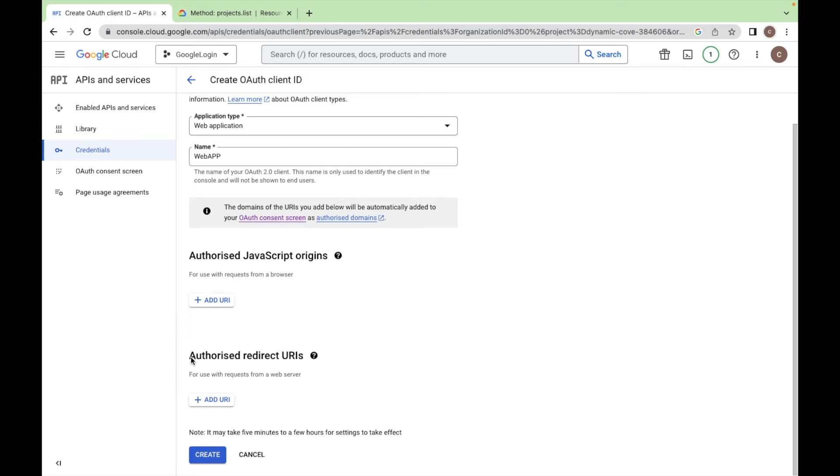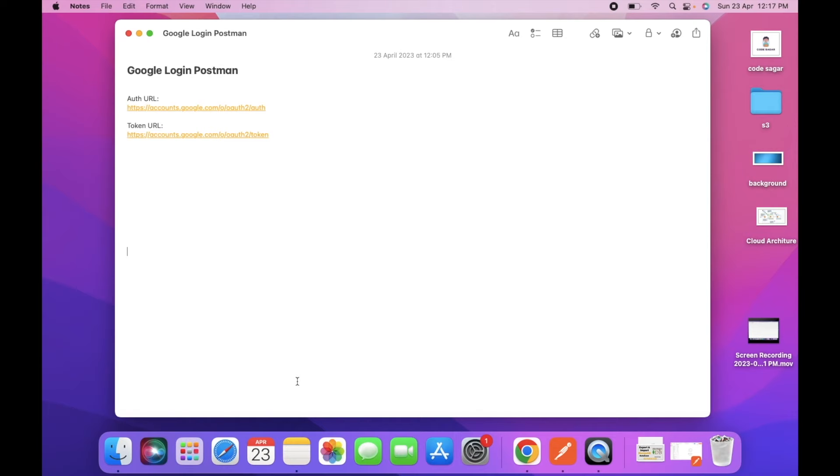Here we have to enter the redirect URL of Postman. So go to Postman and click on Add.